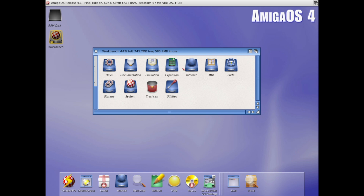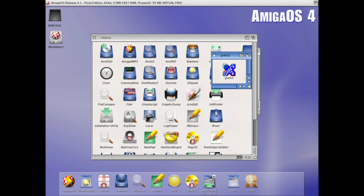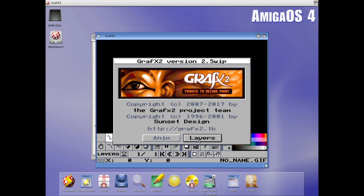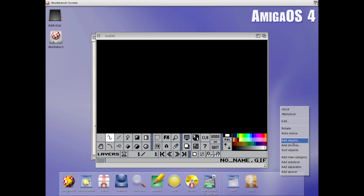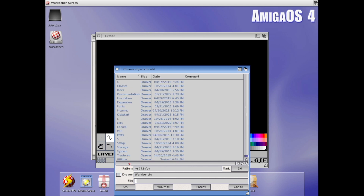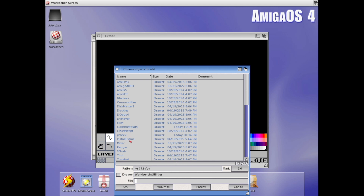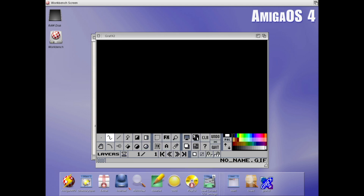And now GrafX2 should be available in here, and it is. Let's see if it's working — and it is. I want to add it to my dock, so I'll just add object: Workbench, utilities, GrafX2. Okay, like that. And now I have it on my dock.